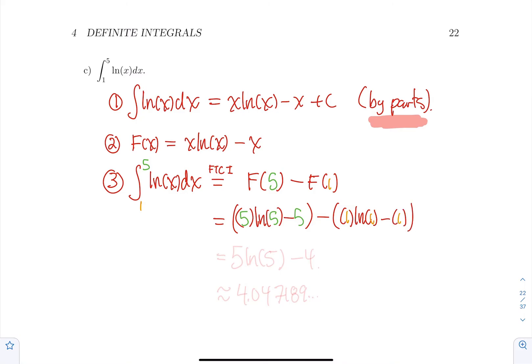So if you simplify all this, you're going to get 5·ln(5) − 4. That's your final answer.